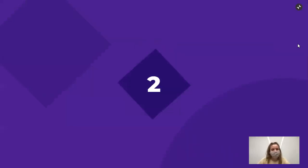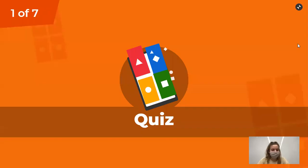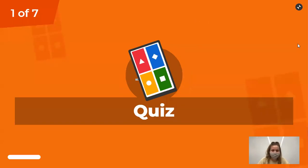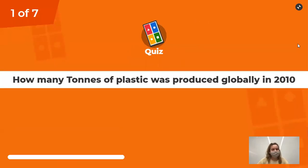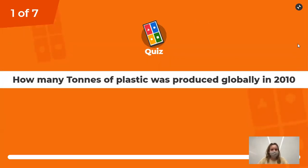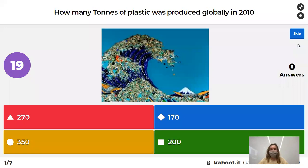Are you guys ready? First question: how many tons of plastic was produced globally in 2010?